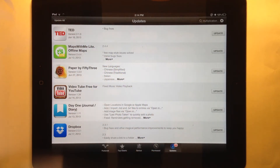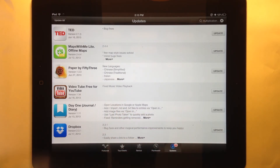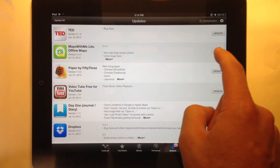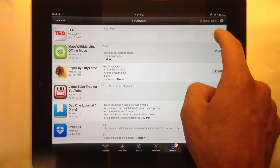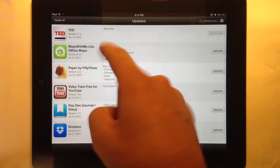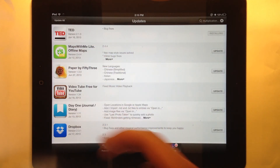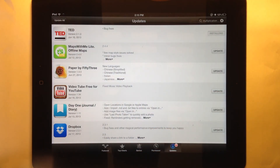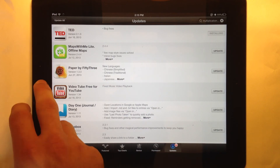The easier way may be to click update all in the corner. It may take 5, 10, or 20 minutes to update them all, but you can click that and continue working and the apps will be updated in the background. For example, I can update my TED app individually, or I can just click update all.